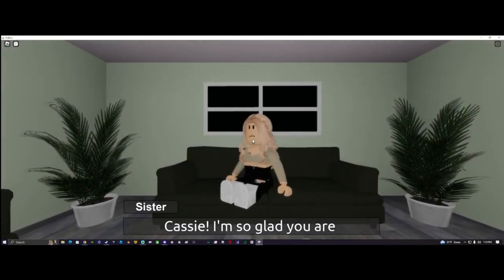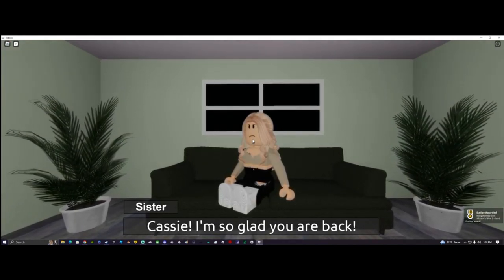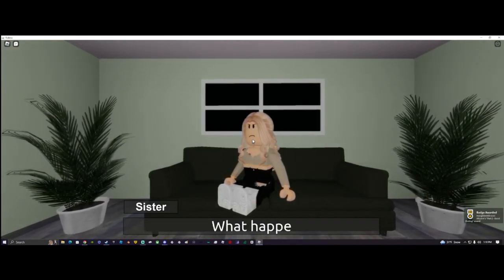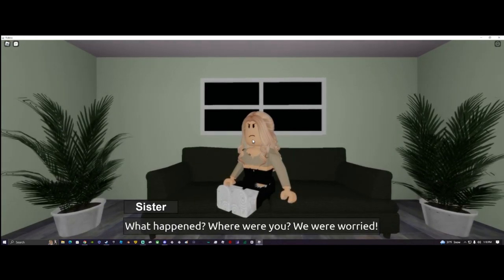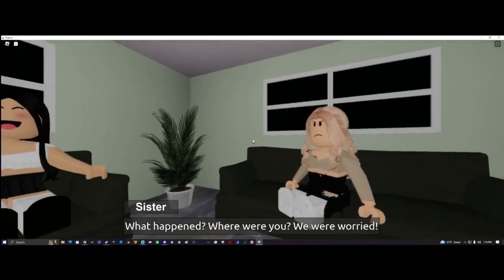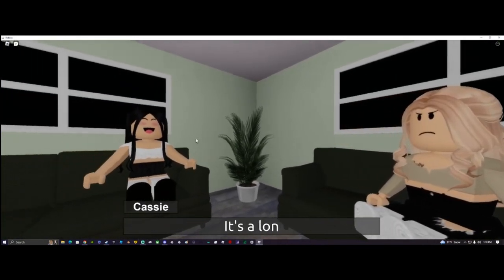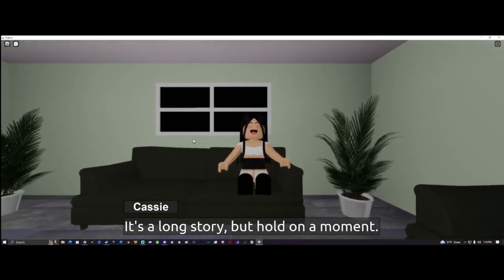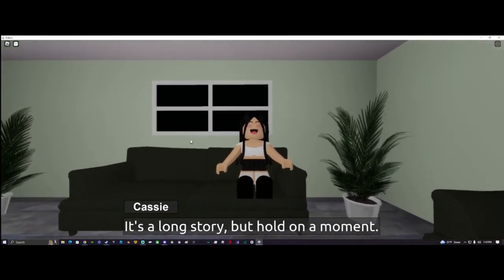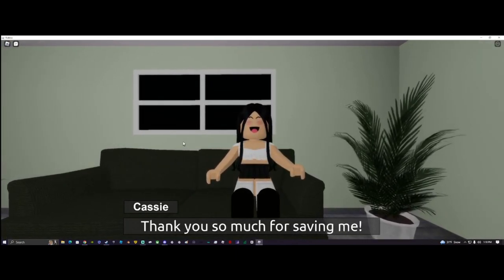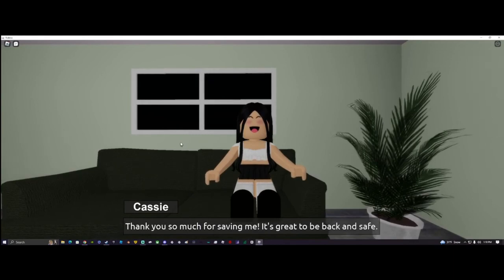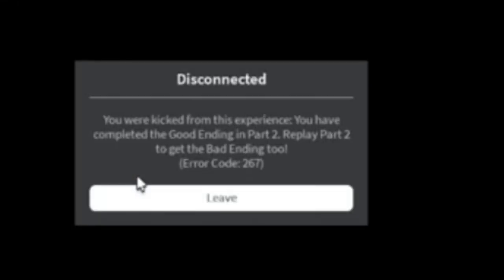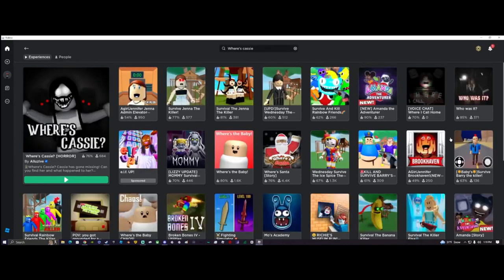Well, let's get out of here. What the freak, I'm so glad you're back. Don't look like it. Hold on a moment, long story. Thank you so much for saving me, it's great to be back. They were kicked. You have completed a good ending in part 2. They just kicked us like that. They've been shot, you are so sarcastic.